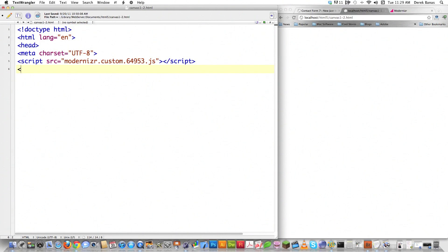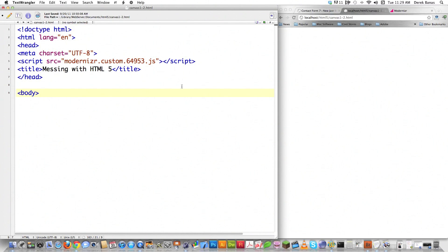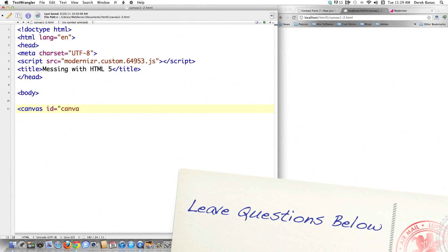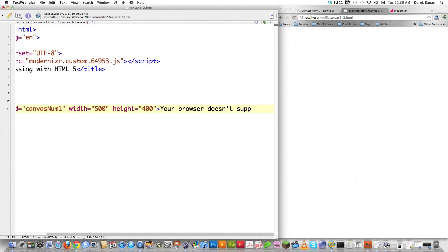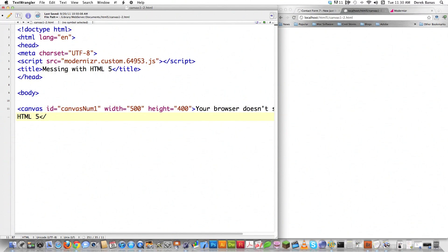So that's all we're going to do with that. Then the title tag — I'm just going to say "messing with HTML5", close title tag, close head tag, open up the body section. Then I'm going to create the canvas that we can draw on and I'm going to give it an ID of canvas1, a width equal to 500 pixels, and height equal to 400 pixels. Inside of here I put the fallback text: your browser doesn't support HTML5. Then close off the body tag and close off the HTML.